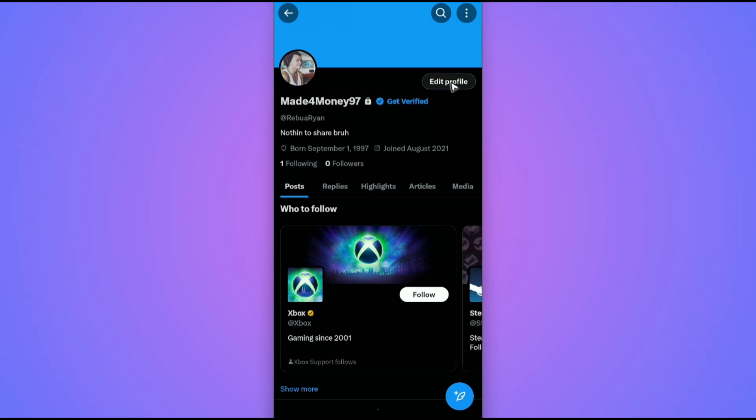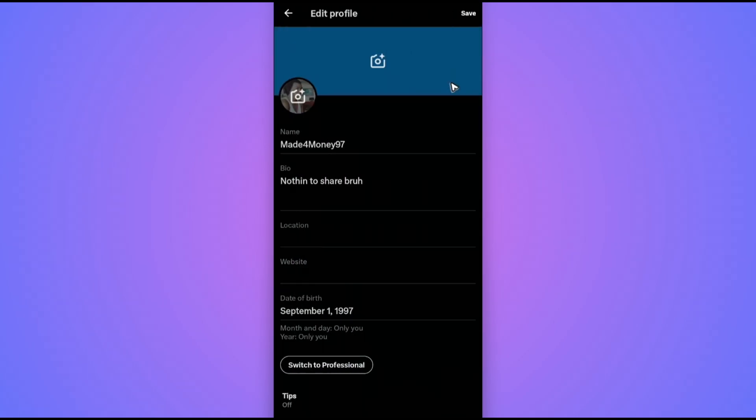Once done, tap on edit profile. Here we have our birth date. Make sure that your birth date is set to 18 plus.